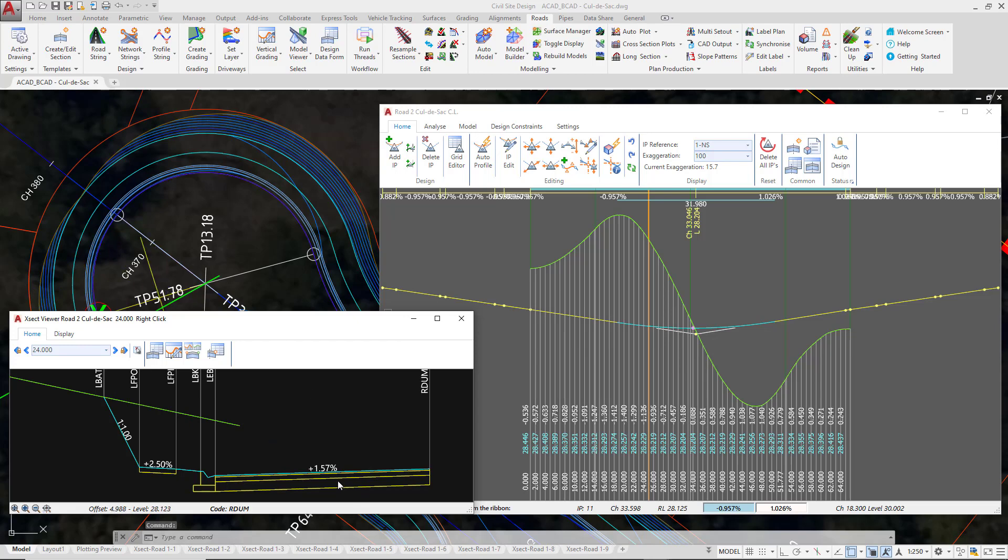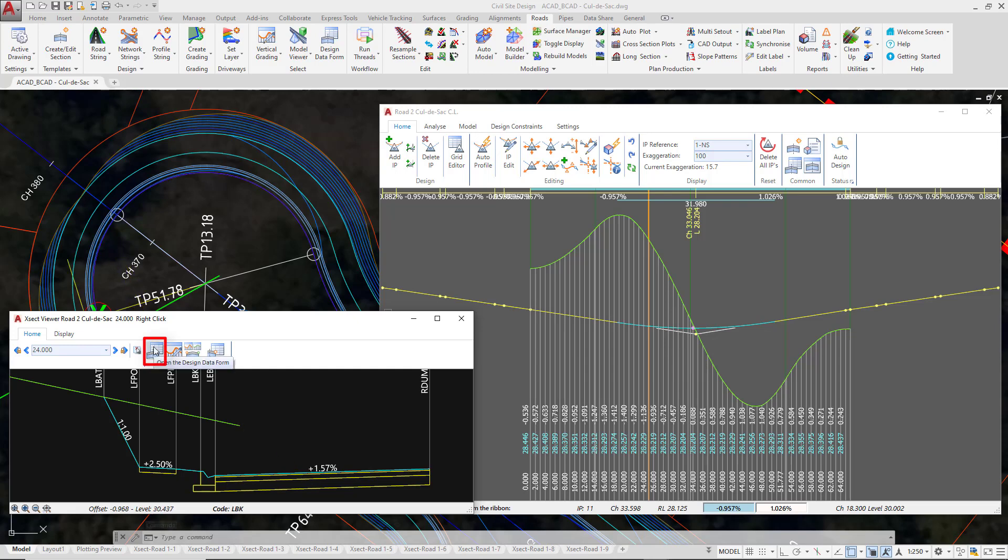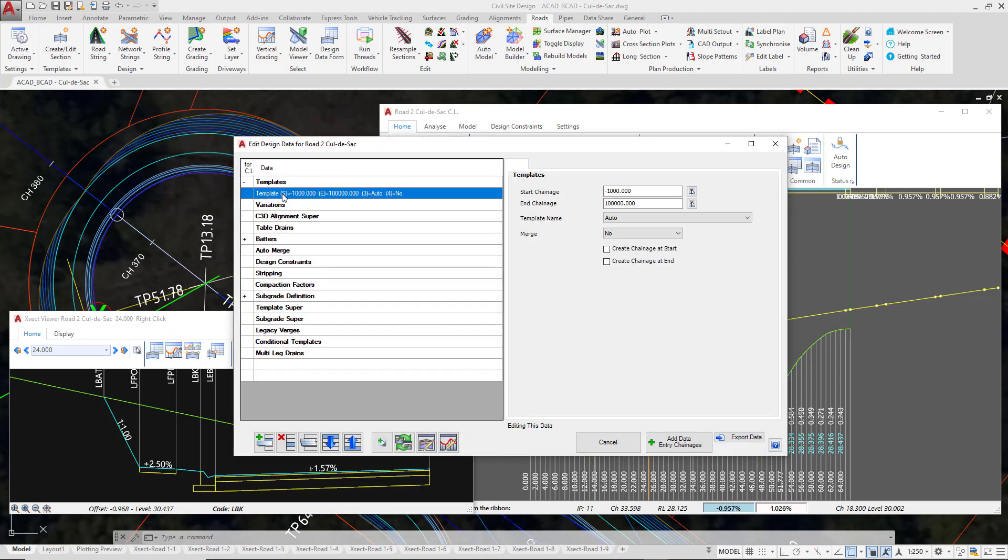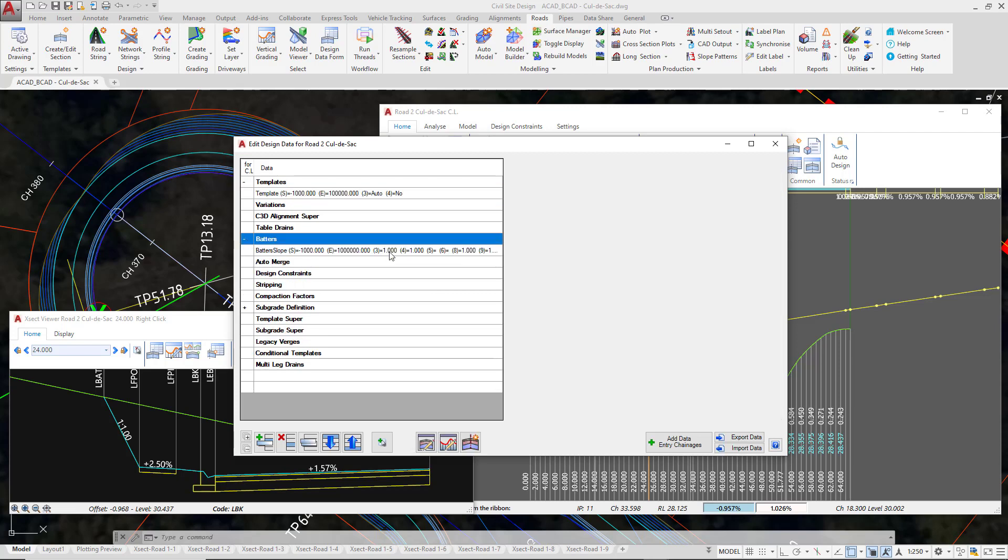You'll notice subgrade being applied. Let's have a quick look at where that subgrade definition is specified. Again, it's similar to the curb returns; it's on the design data form. Rather than going to the ribbon, we're going to pick the design data form directly from the cross section window. You'll see the template being applied is AUTO, and we can change that if we want, making sure the R-DUM code is added to the template. We've got our batter conditions.